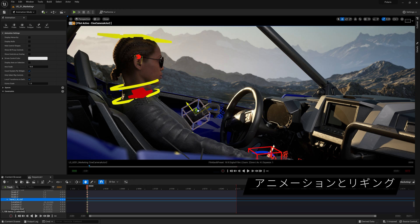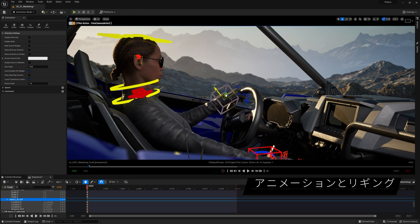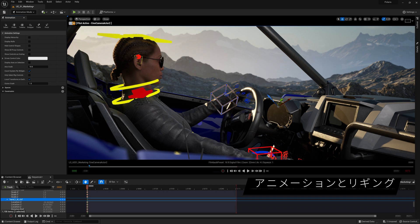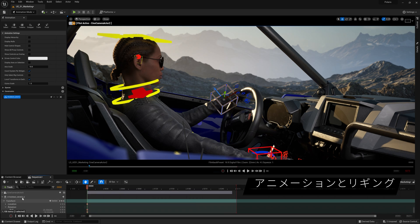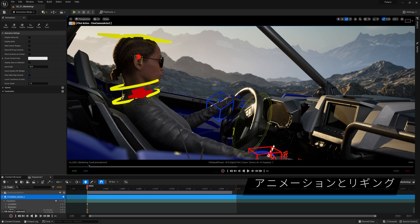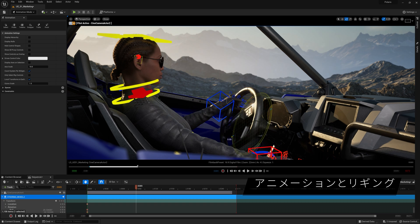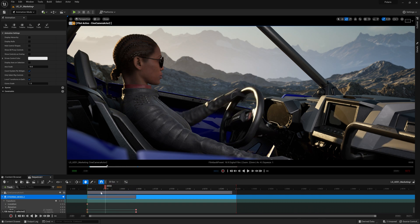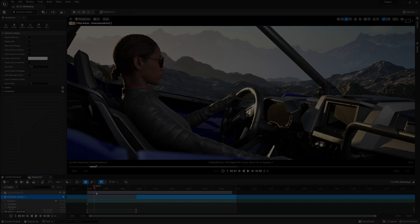Improvements to sequencer include support for constraints, letting you quickly and easily create and animate relationships between any Control Rig or Actor. For example, making a camera always follow a character, or keeping a character's hands on a steering wheel.